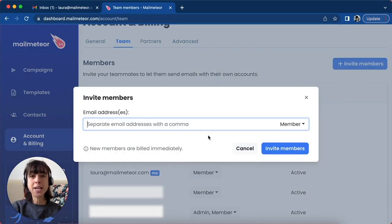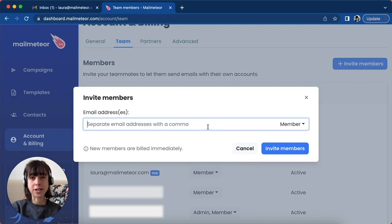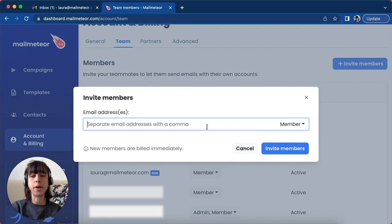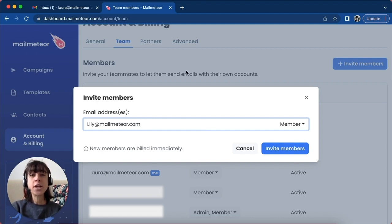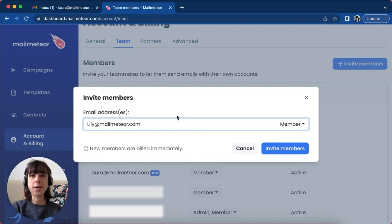You'll be able to add multiple email addresses, but please make sure you separate them with a comma. We're going to go ahead and just add one member. When you add a new user, your subscription will be instantly updated to reflect the changes.